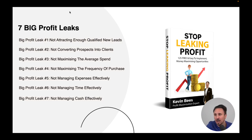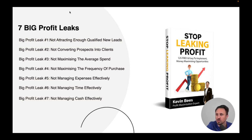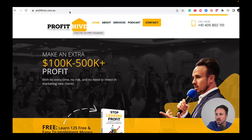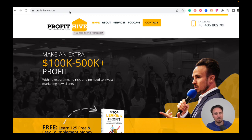So here are the seven big leaks. Which one of these areas is the biggest leak for you? Which one needs your time, energy, and attention? That's probably where you should get started. If you'd like a copy of my report with more detail, you're welcome to jump onto my website, profitshive.com.au, and download it. There are 125 free and easy-to-implement money-maximizing opportunities. I hope that's been helpful, and I look forward to maximizing your profitability.